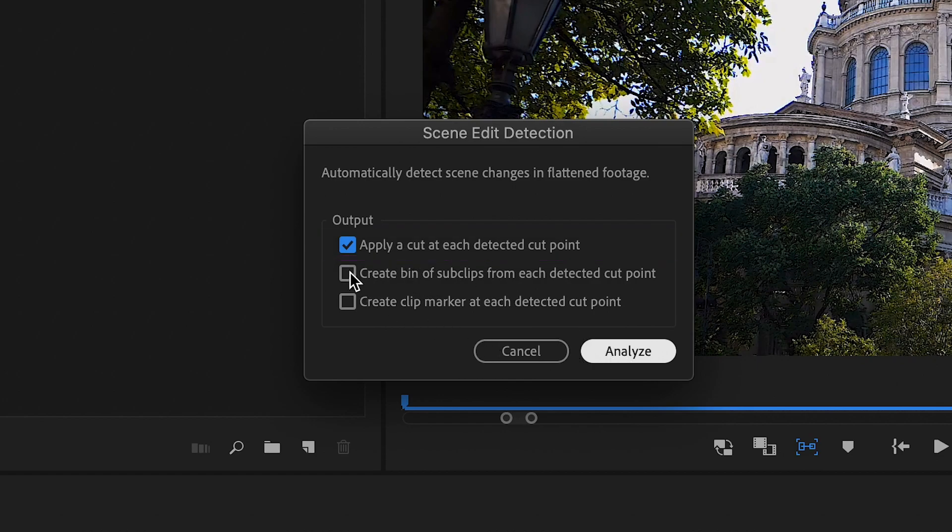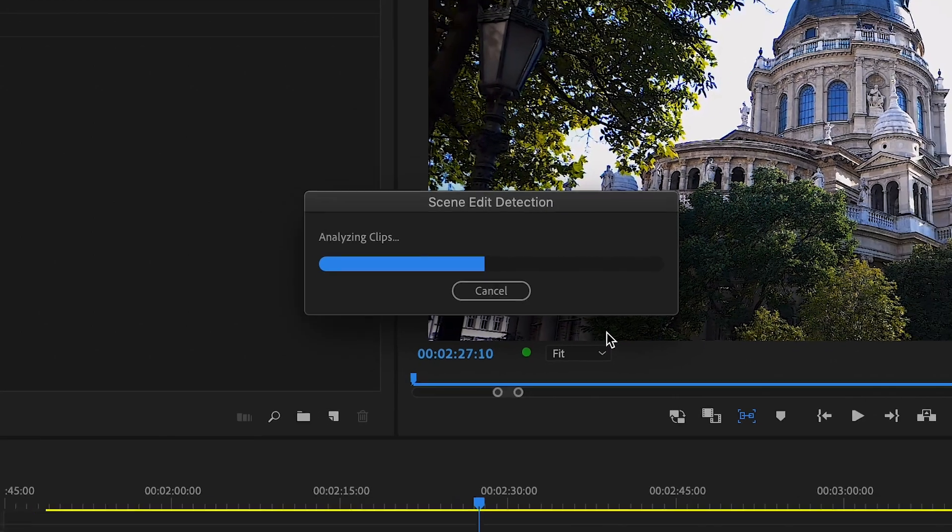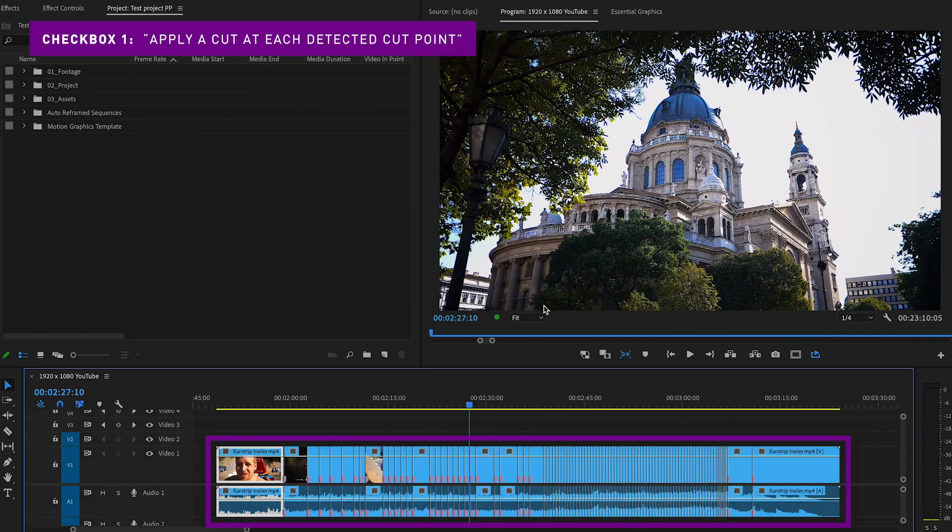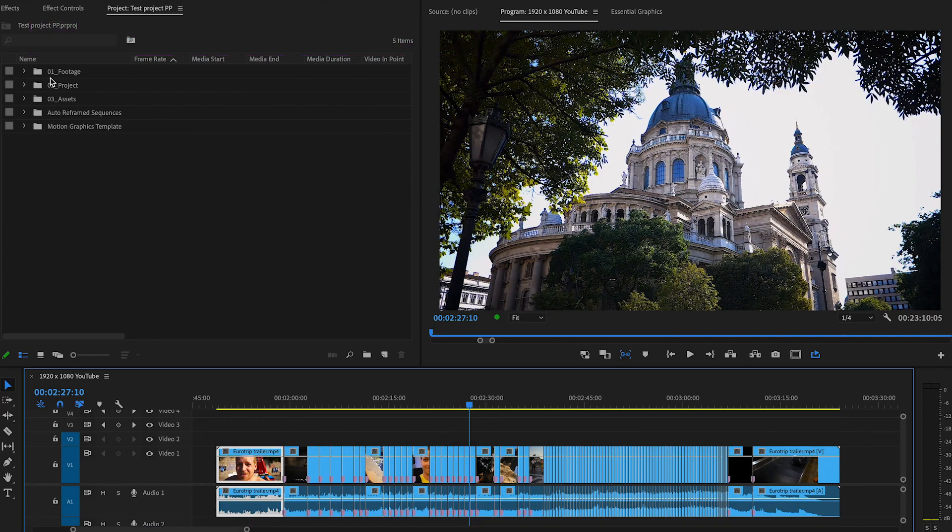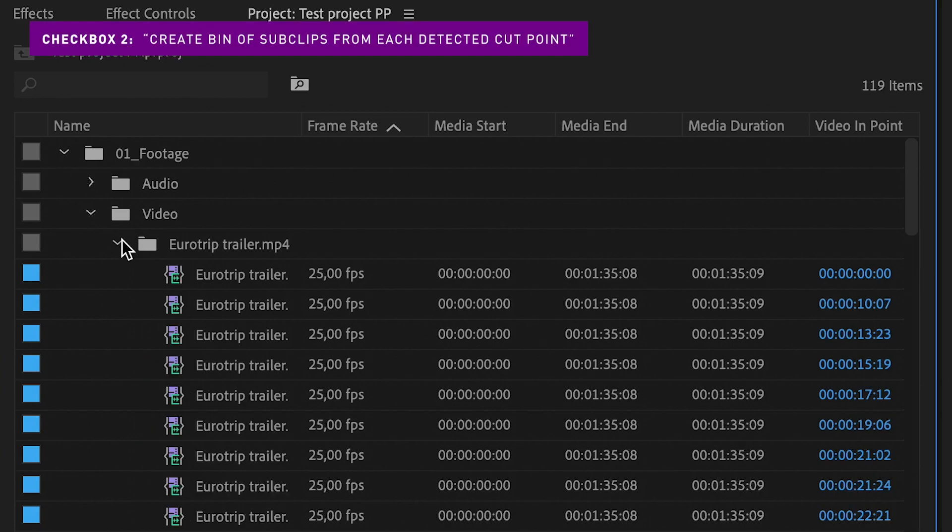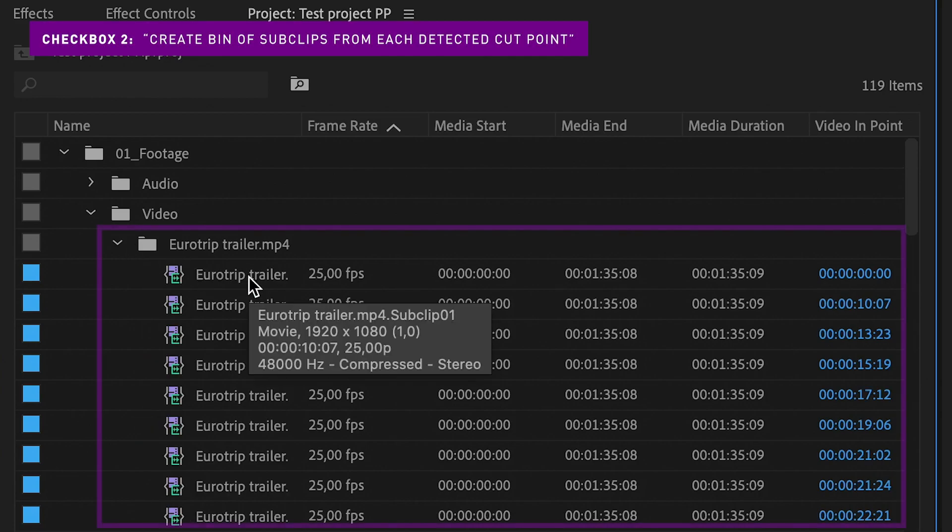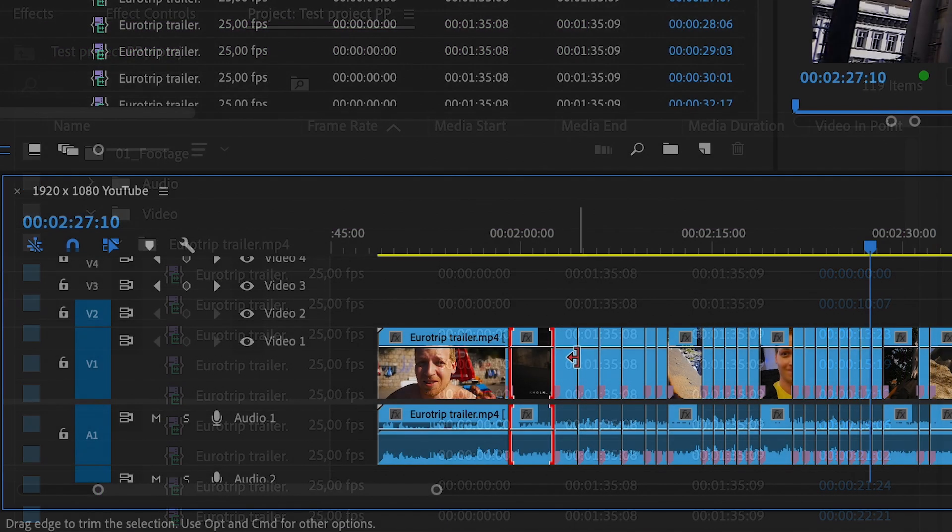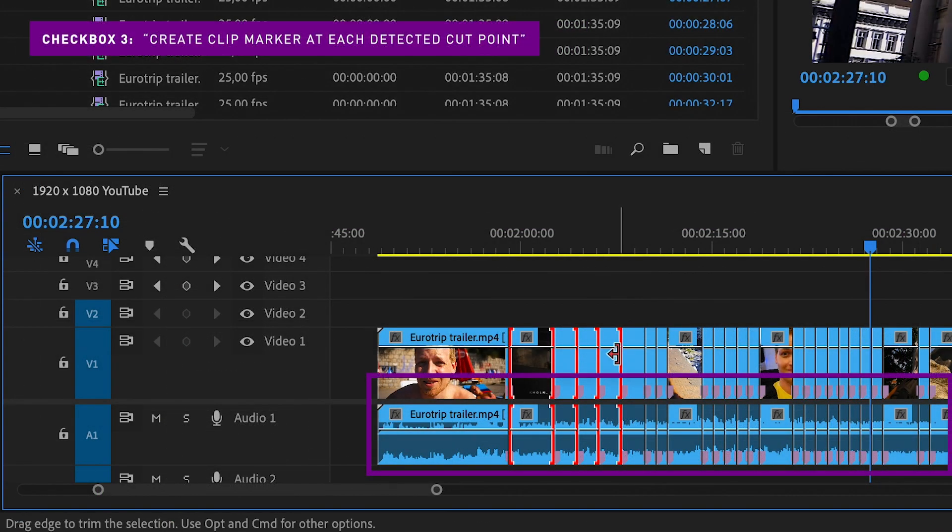I'm going to select the other two checkboxes as well so that you can see what they do. So as you can see, the first checkbox is doing the cuts, the second one is creating a folder in your project tab with all your new clips gathered, and the third one is putting a marker at each cut point on the original footage.